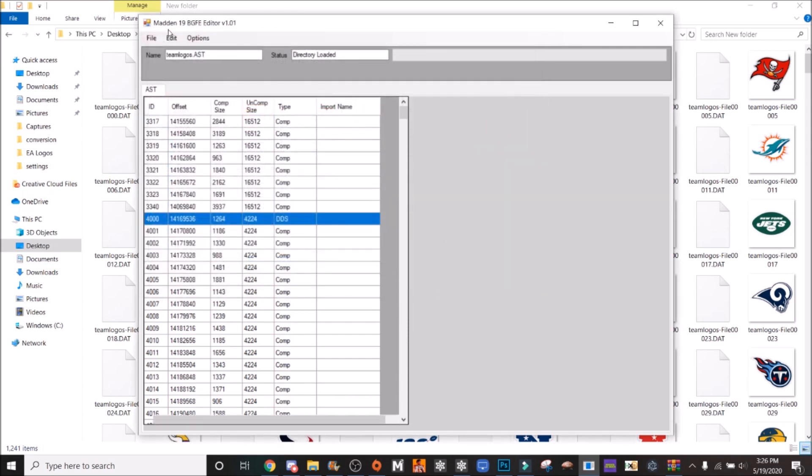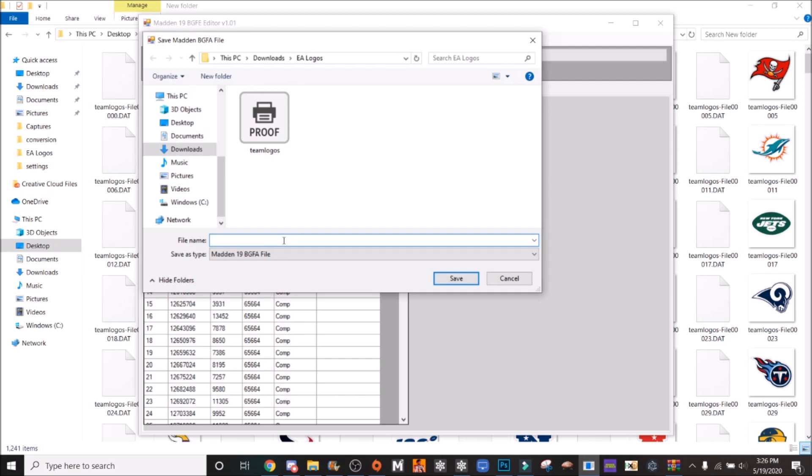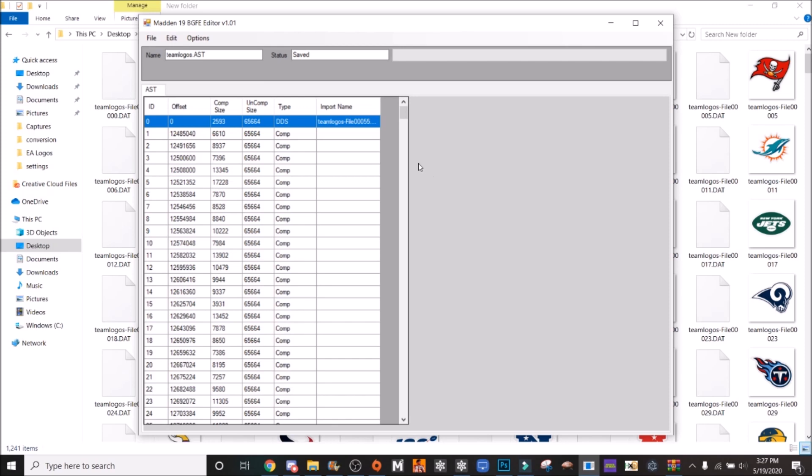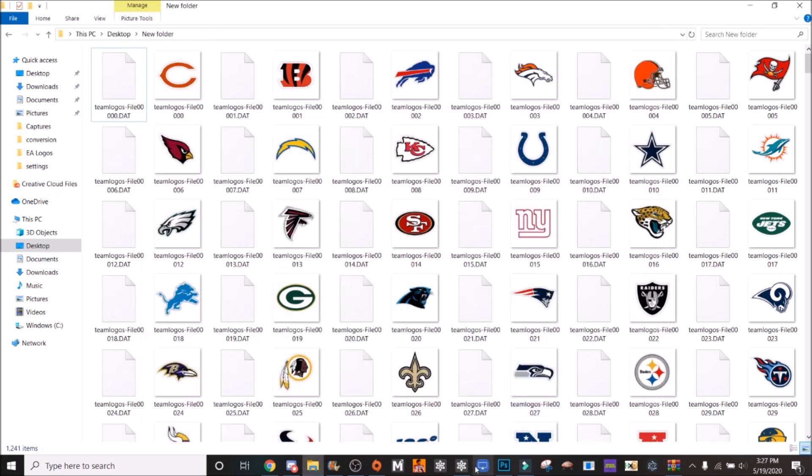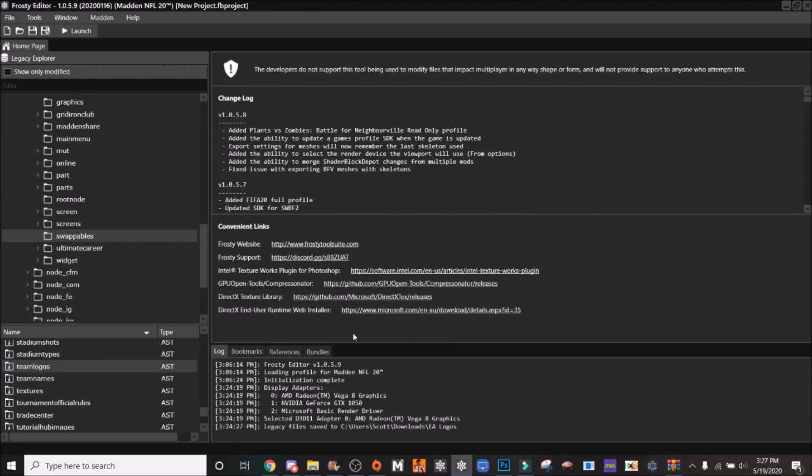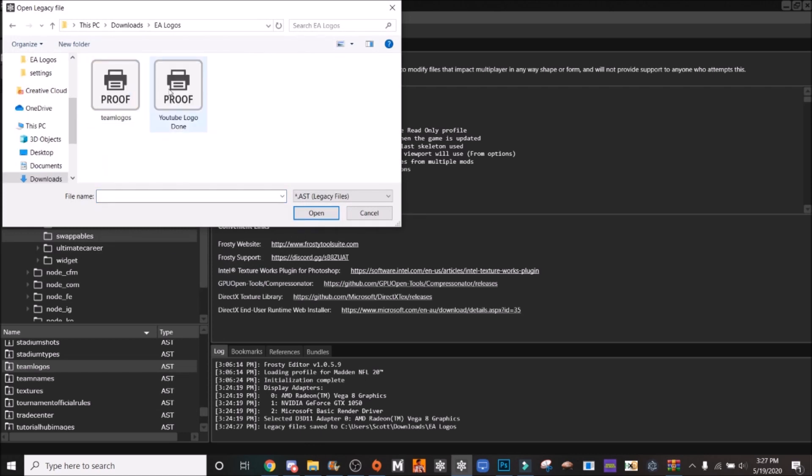Now when you save the AST, go file, save as. You can name it whatever you want. I would recommend naming it on what has already been imported. So we'll say YouTube logo done, something like that. So it's easier to remember when you're looking through your files and say one got corrupted, I can go back so I don't have to restart all my progress. Now we're going to go into Frosty. I want to close this because it won't show the preview. You go to import. Go back to EA logos and you click YouTube logo, done.